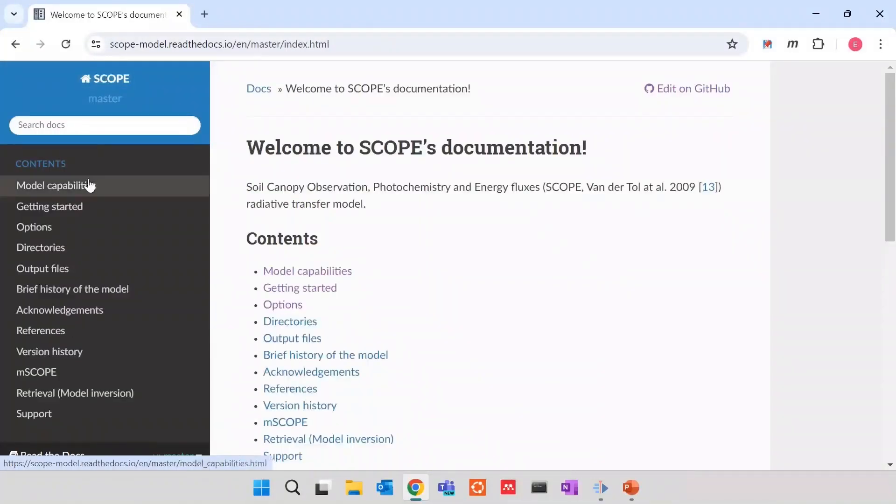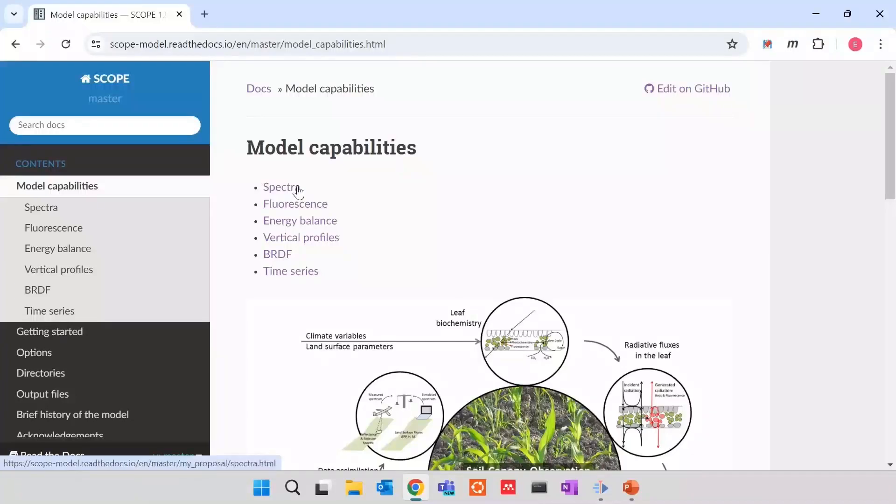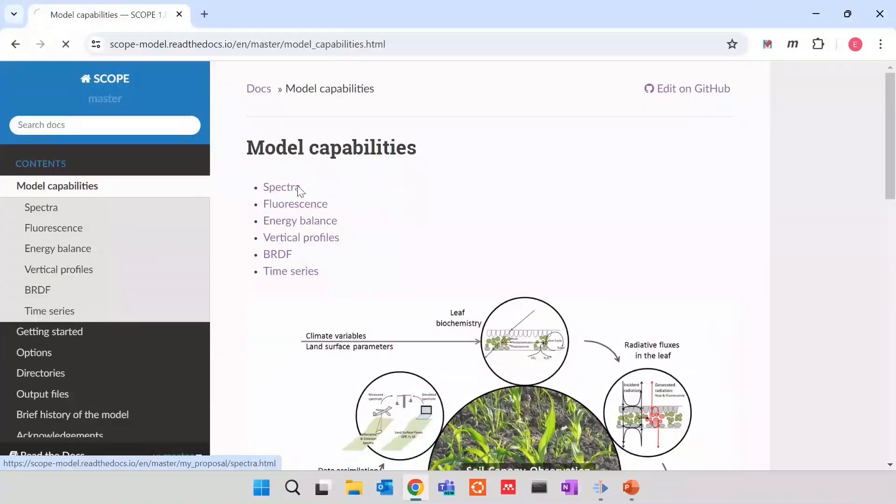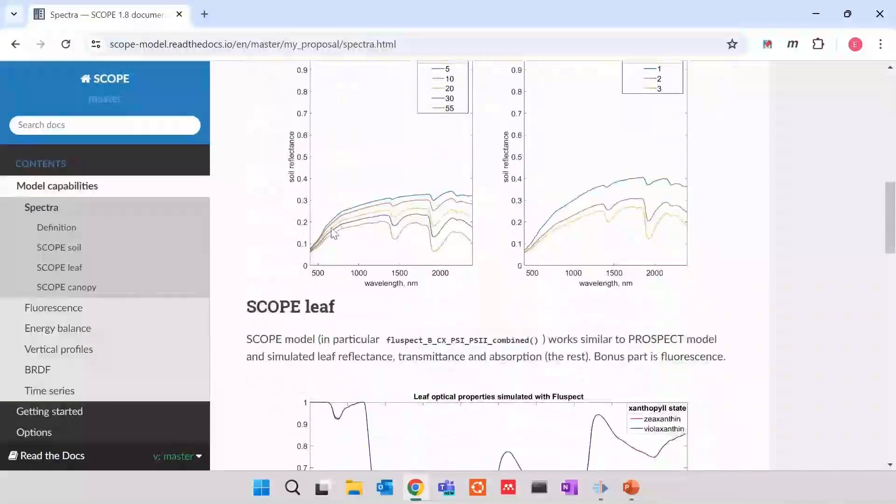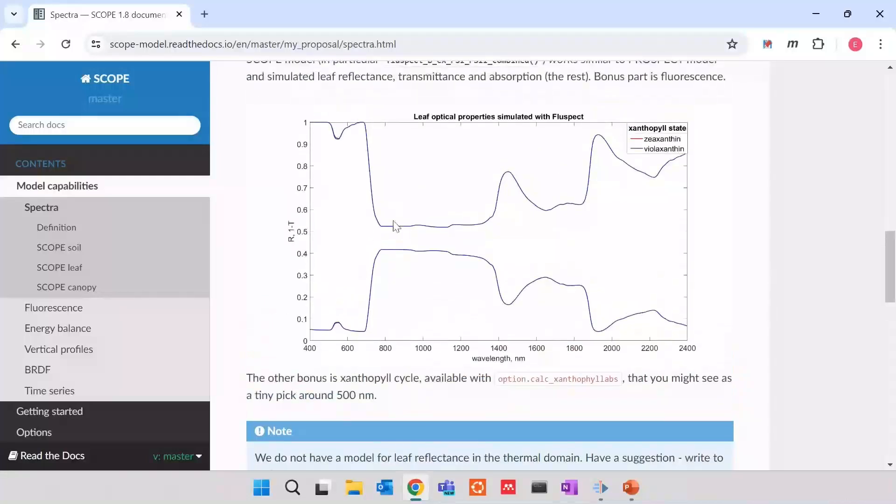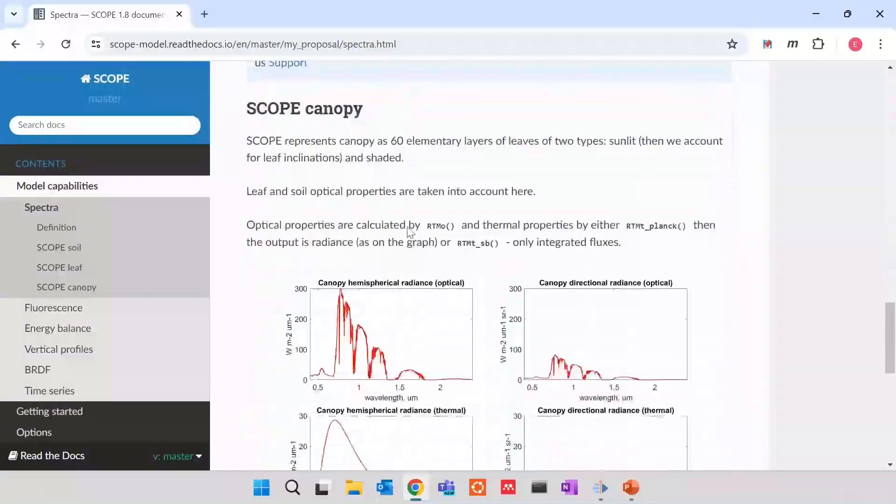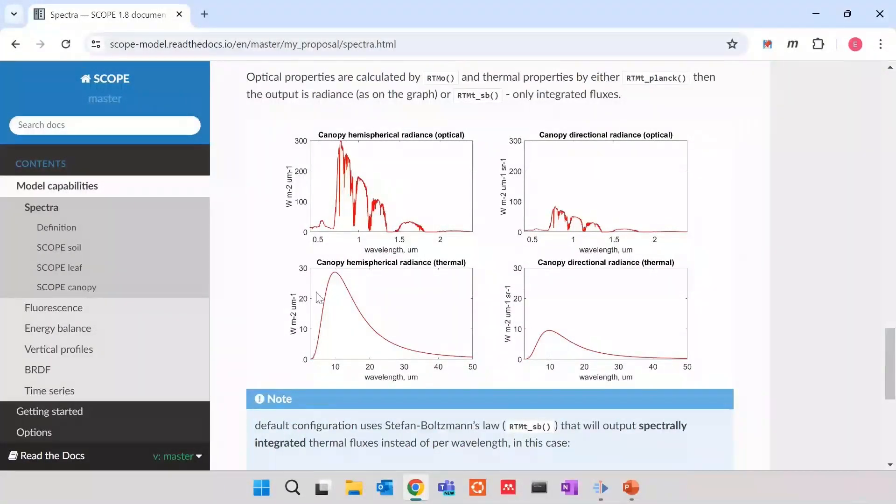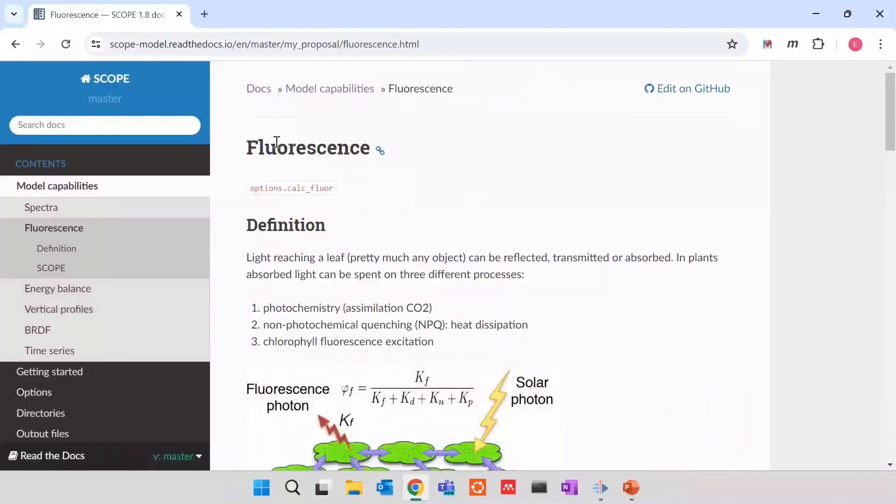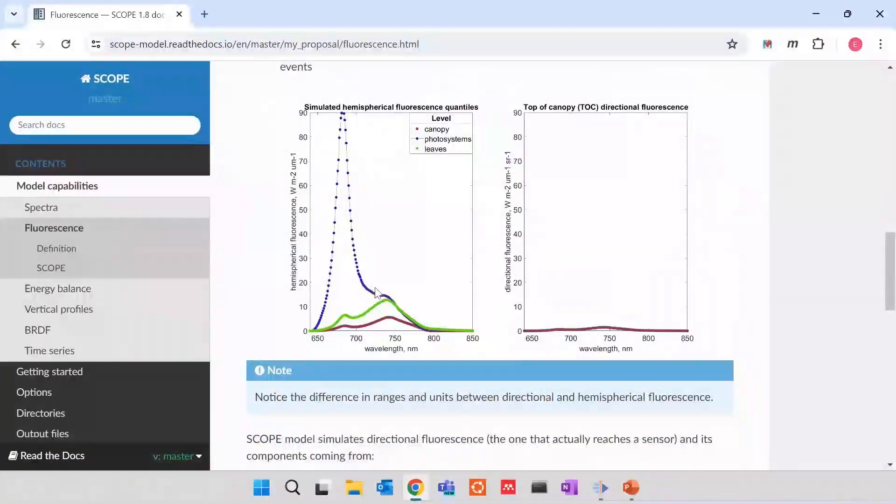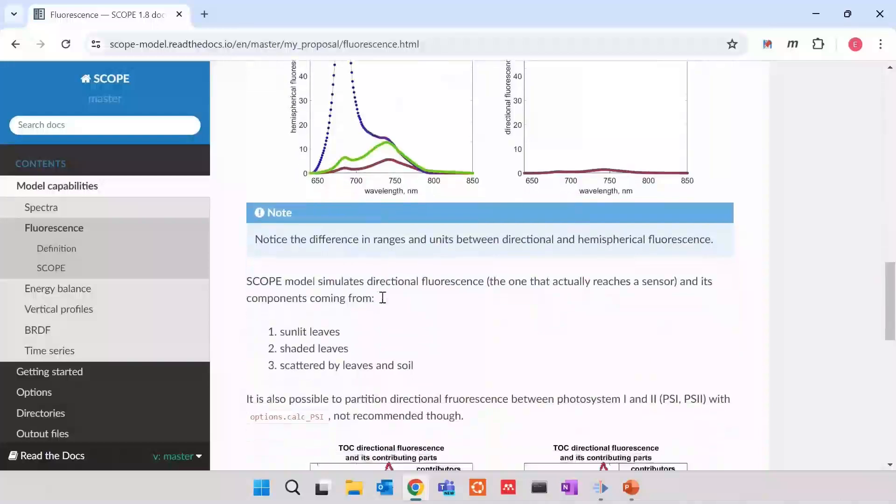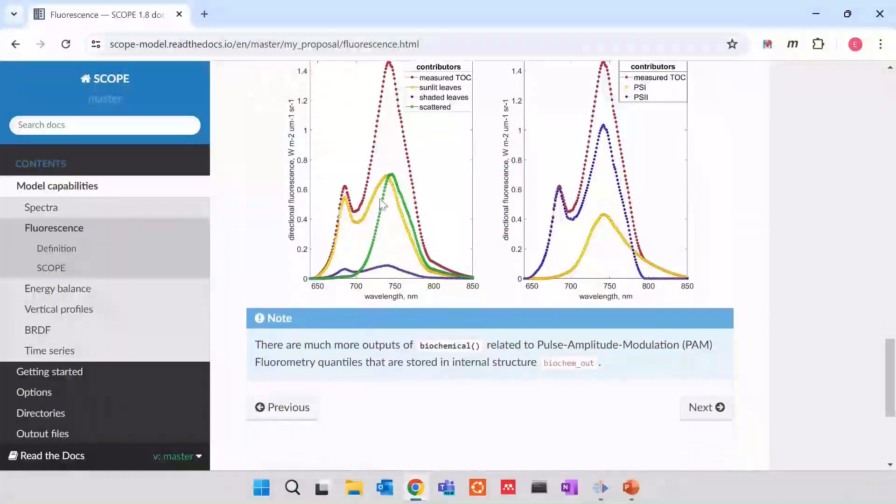And when you land here in model capabilities, you will see that in the first place, SCOPE is about spectra. So about representing how vegetation is seen, the reflectance of soil, the reflectance of a leaf, and the reflectance of canopy and emitters of thermal radiation by the canopy. The second term is fluorescence, solar-induced fluorescence. This is what SCOPE can simulate.